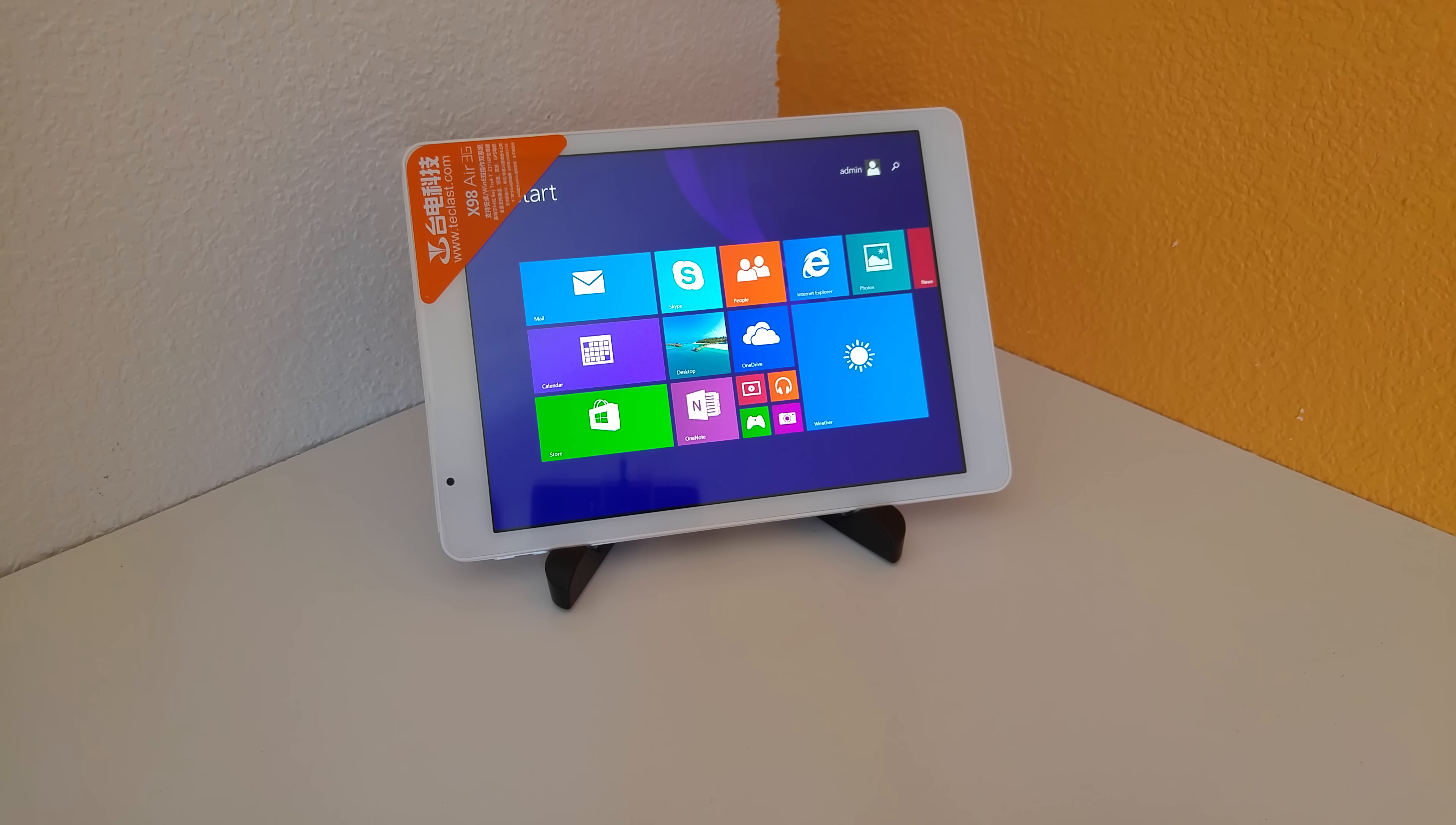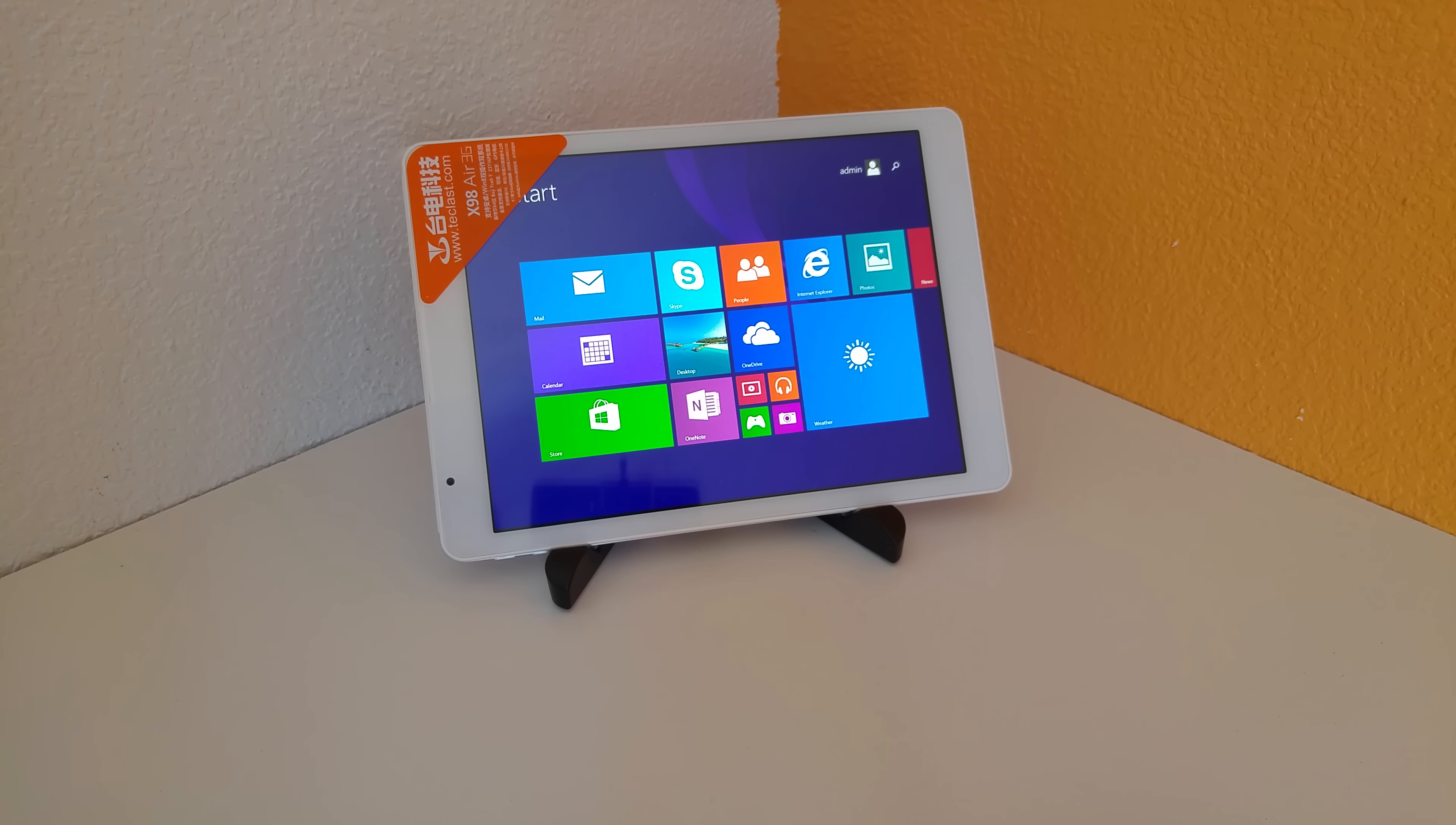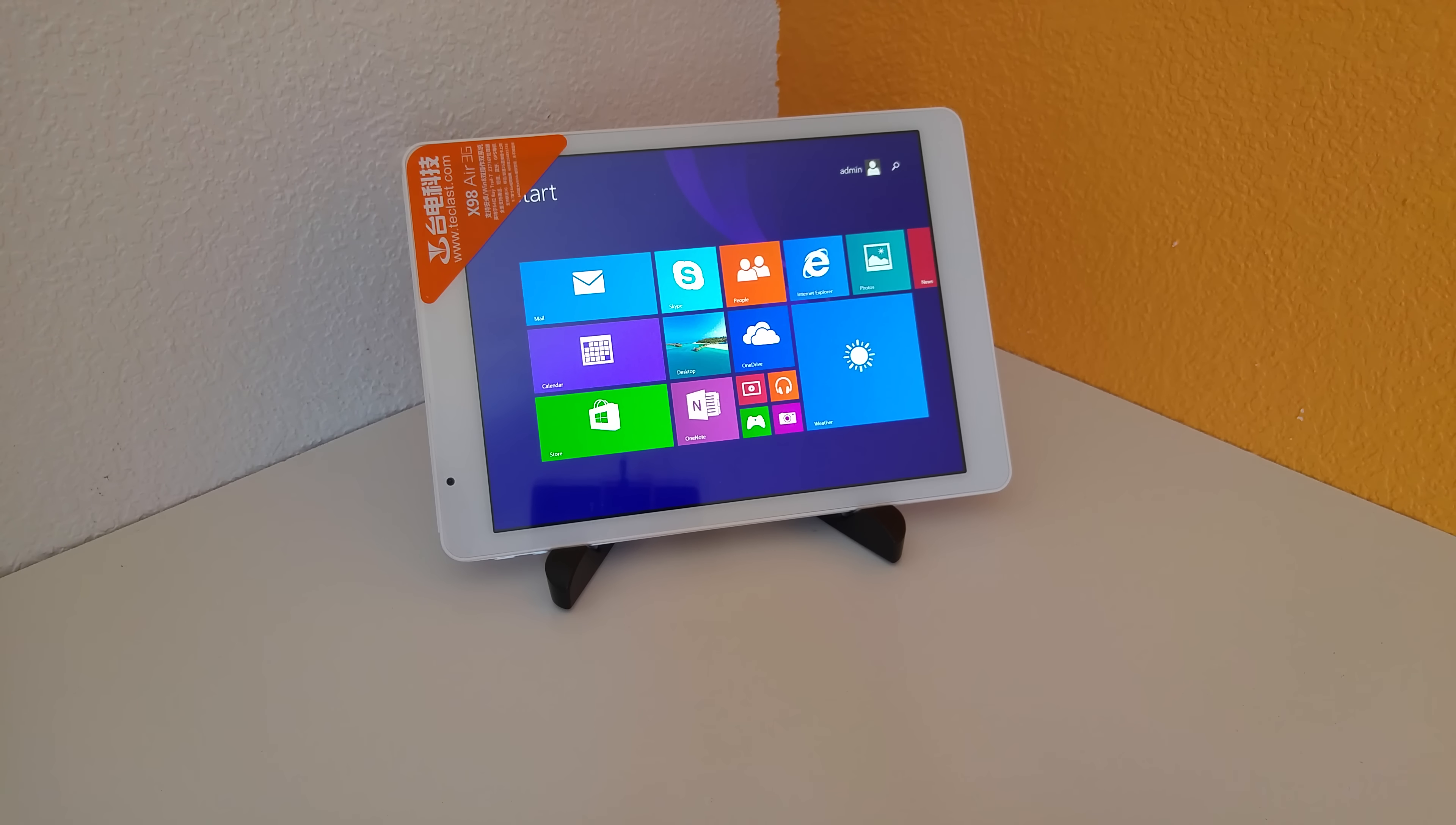It's the first dual boot tablet. Now, Teclast did a really good job with the tablet. The build quality is good. Not quite maybe as good as the Cube i6, but it's still up there. It's a really good tablet and they even upgraded the internal storage to 64GB.